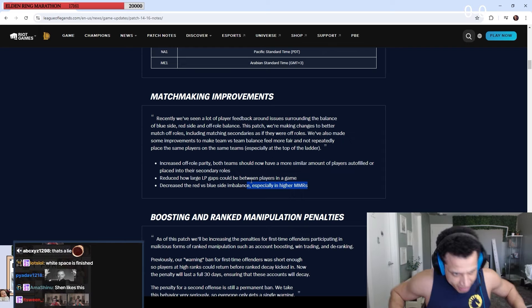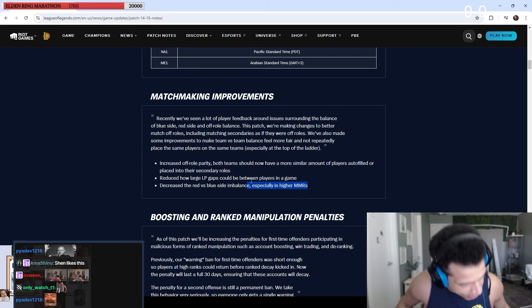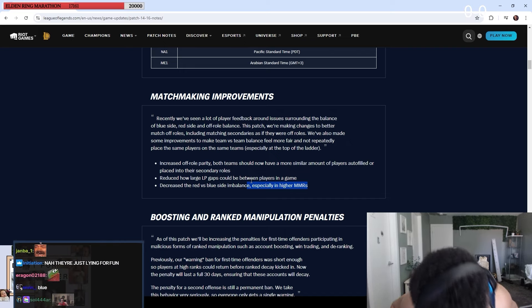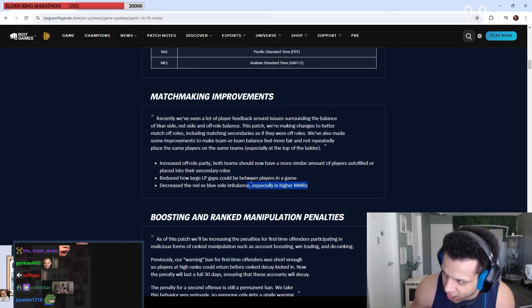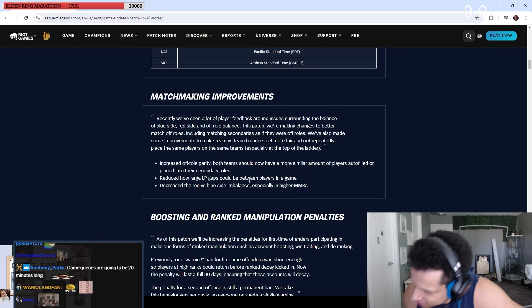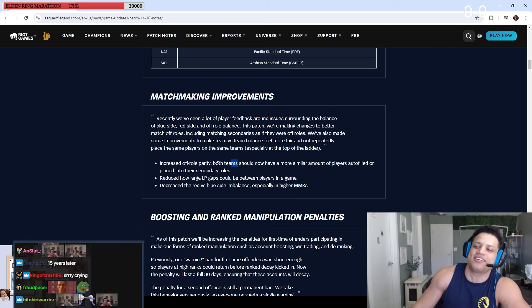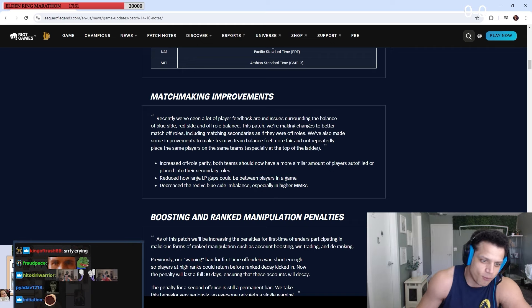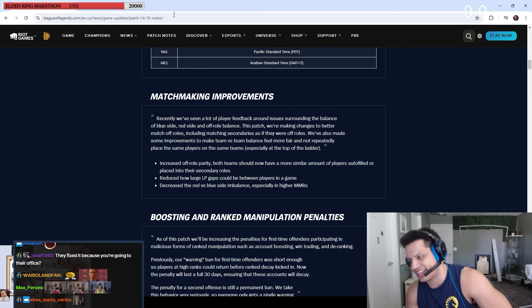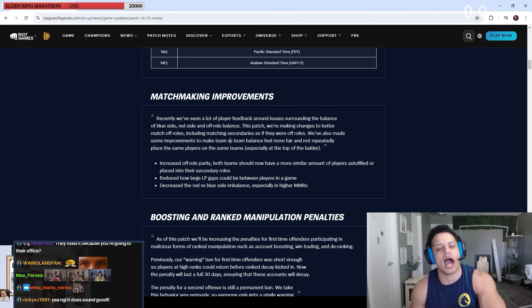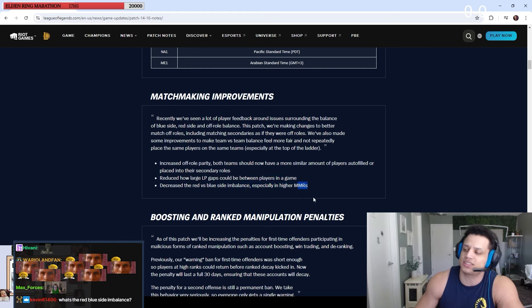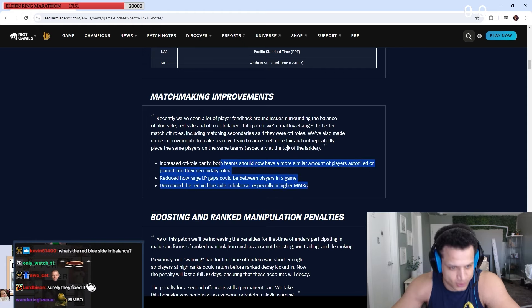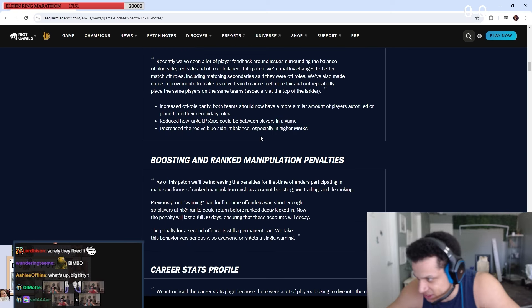Reduced how large LP gaps could be between players in a game. I think this word's fine. Decreased the red versus blue side imbalance, especially in high. I'm gonna have to see it to believe it. This is too good to be true. I gotta see this shit. Ain't no way. Surdy is finished. Let me play against that bimbo bastard when I'm red side. We'll see, bro.